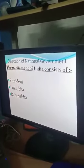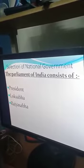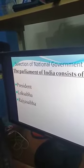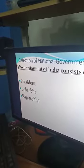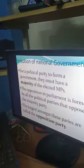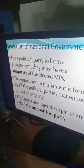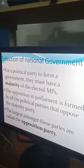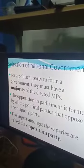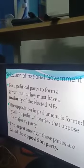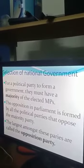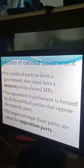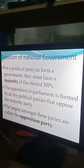For the selection of the national government, the parliament consists of three groups: the President, the Lok Sabha, and the Rajya Sabha. For a political party to form a government, they must have a majority of the elected MPs. The party which gets the maximum number of MPs is called the majority party or ruling party. Suppose there are five political parties — the party which gets the majority number of MPs will be called the ruling party, and the other four political parties will be called the opposition party.